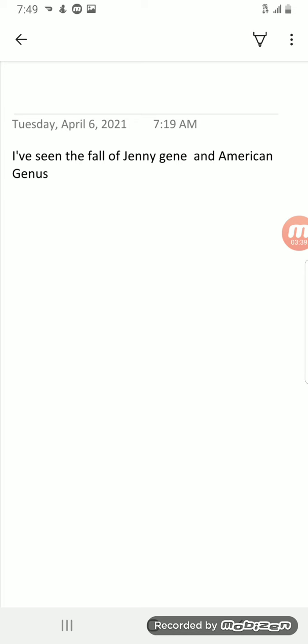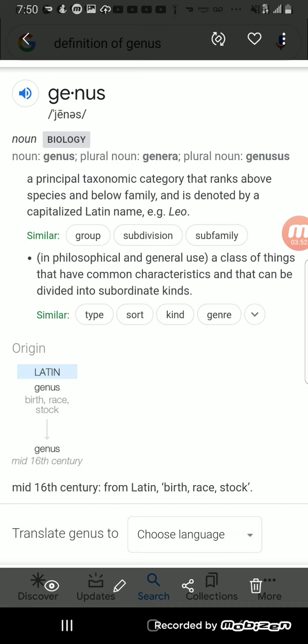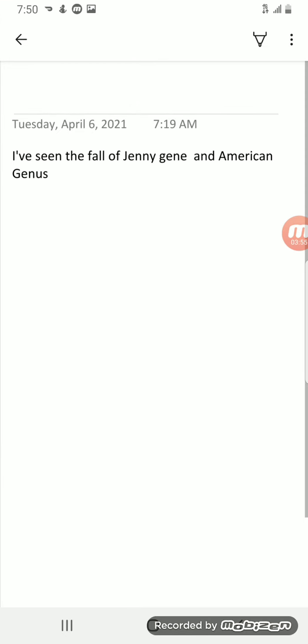Our flesh is going to come to an end. And race, us people, birth, race, or stock, that's us, American genus. People in America, America is going to come to an end, the Jenny genes are going to come to an end and America will fall.